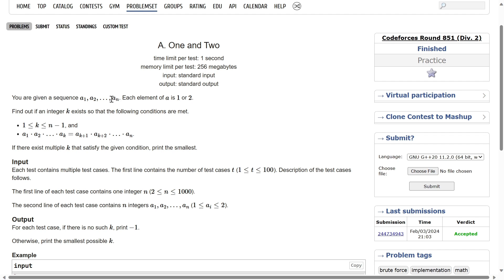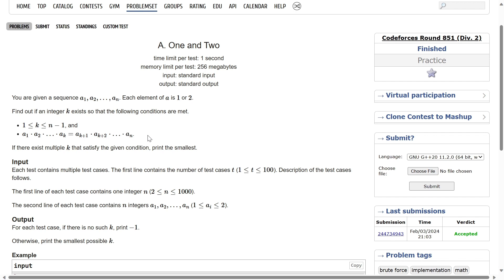We have to find an integer k such that the product of all elements from the first element to the kth element is equal to the product of all elements from k+1 to the last element. So we need to find a partition of the array into two non-empty parts — since k can only go from one to n minus one — such that A1 through Ak equals Ak+1 through An. If there exist multiple k satisfying the condition, print the smallest one.